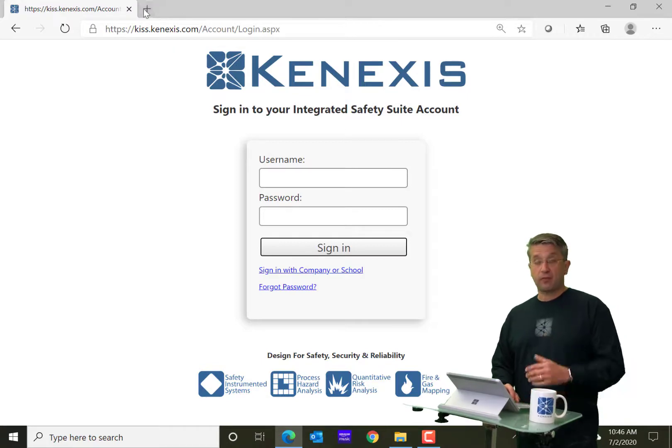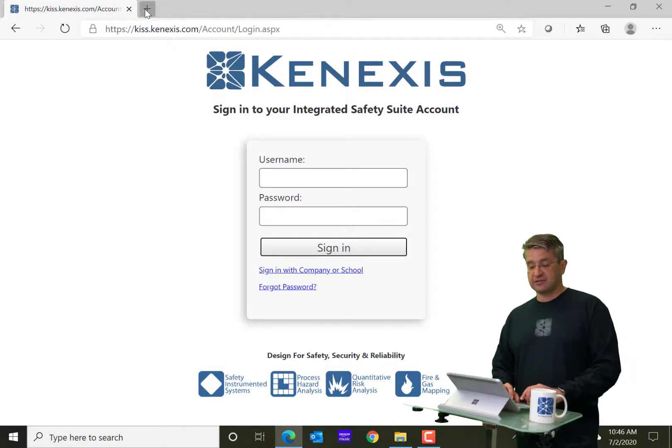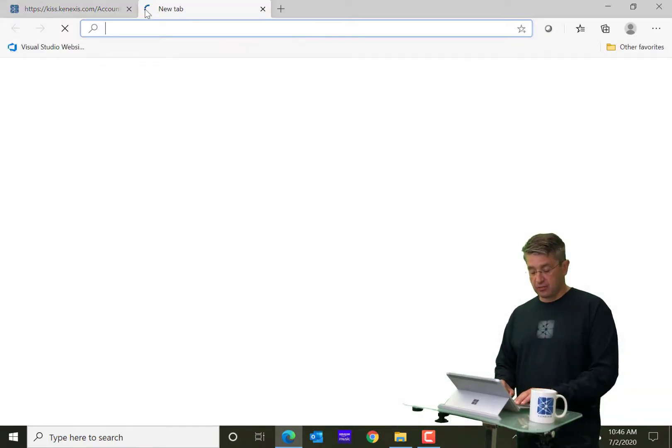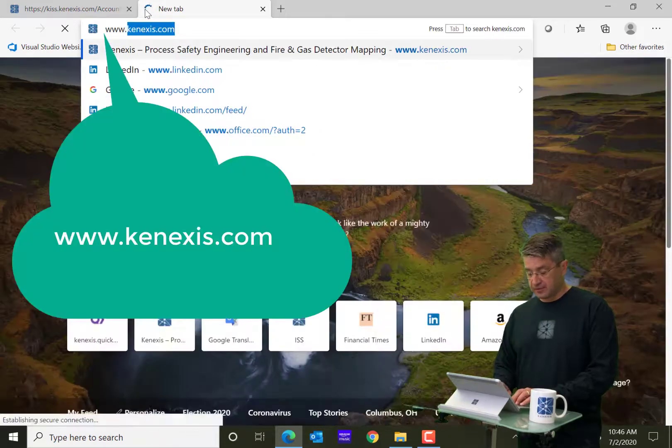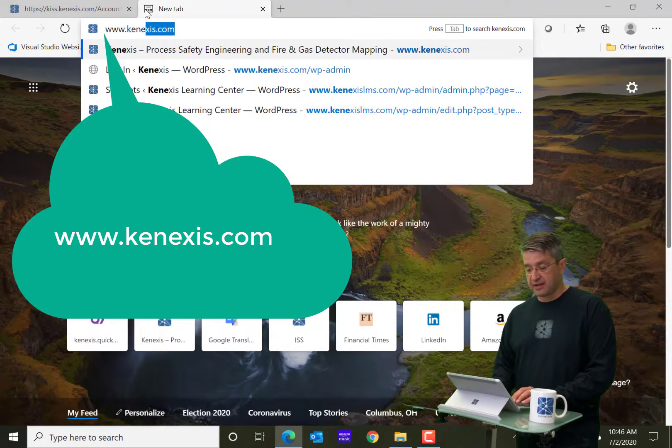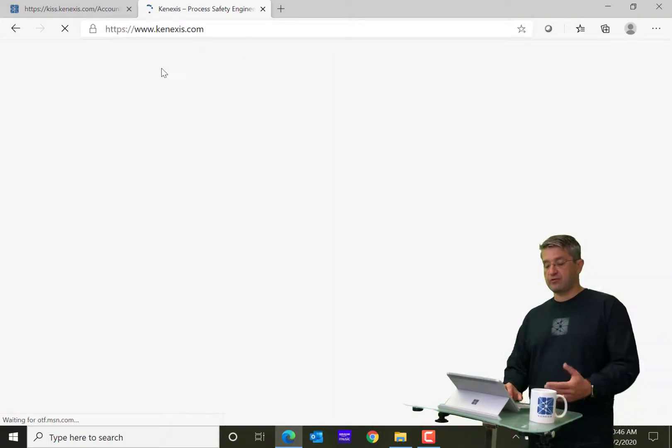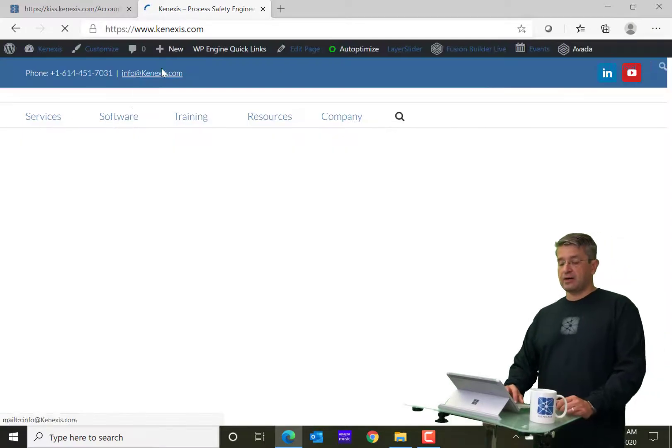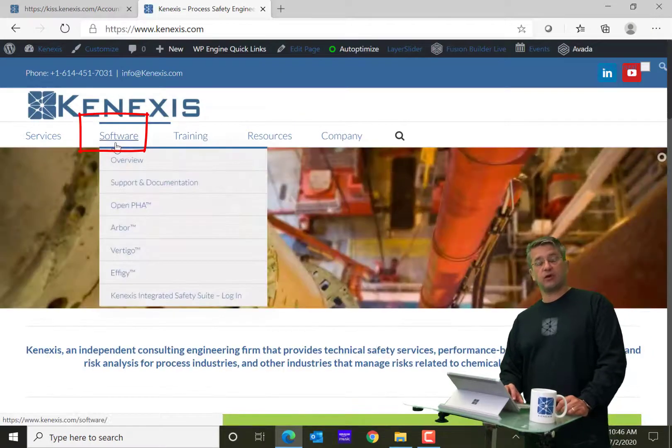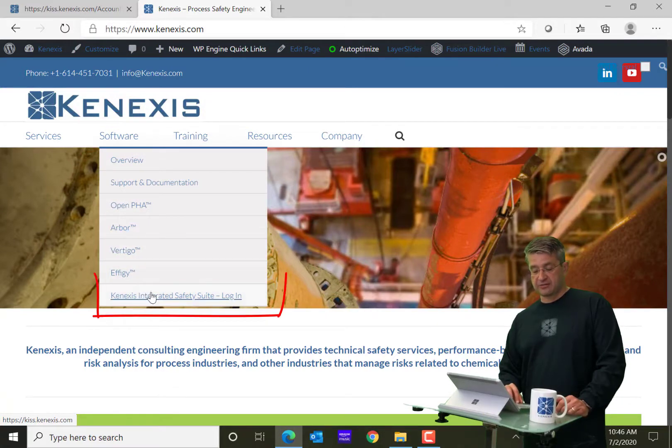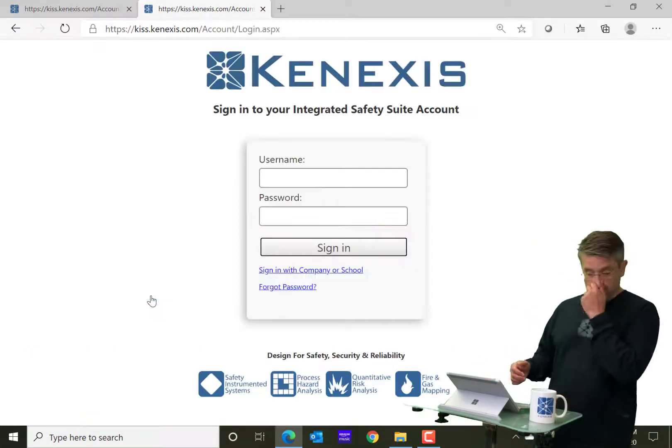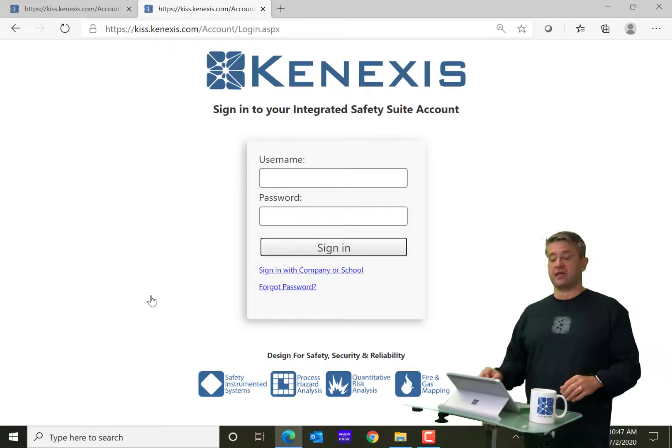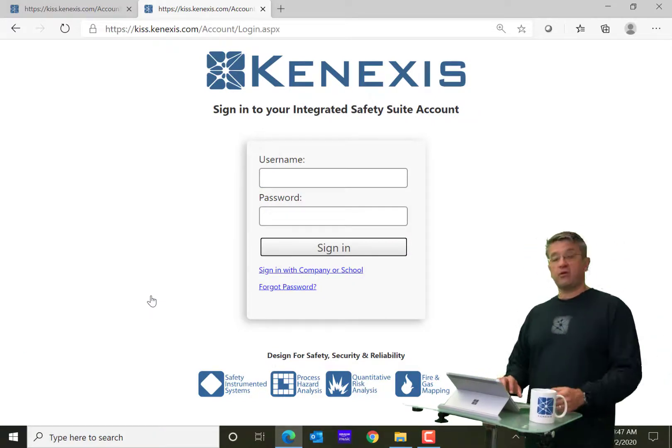Also, if you don't remember the KISS.Kinexus.com, you can always go to our main website, www.Kinexus.com, and when you go there, you'll see the software menu. If you go to the software menu, hover over it, you can go down to Kinexus Integrated Safety Suite login, click there, and it will take you to the same place.